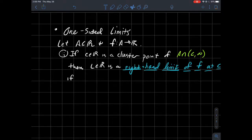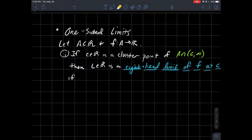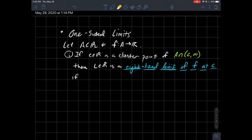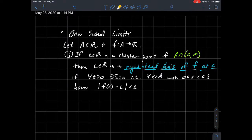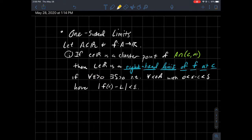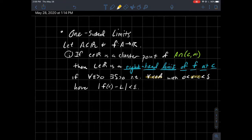If c is some real number that's a cluster point of the set A intersected with the interval from c to infinity, then we'll say that a real number L is the right-hand limit of this function at c as follows. This is an epsilon-delta definition. For every epsilon there should exist a delta — delta depends on epsilon, but epsilon is supposed to be arbitrary. We should be able to find a delta such that for every x in my domain A, where x is to the right of c already, so x minus c is positive — we don't need absolute values here.